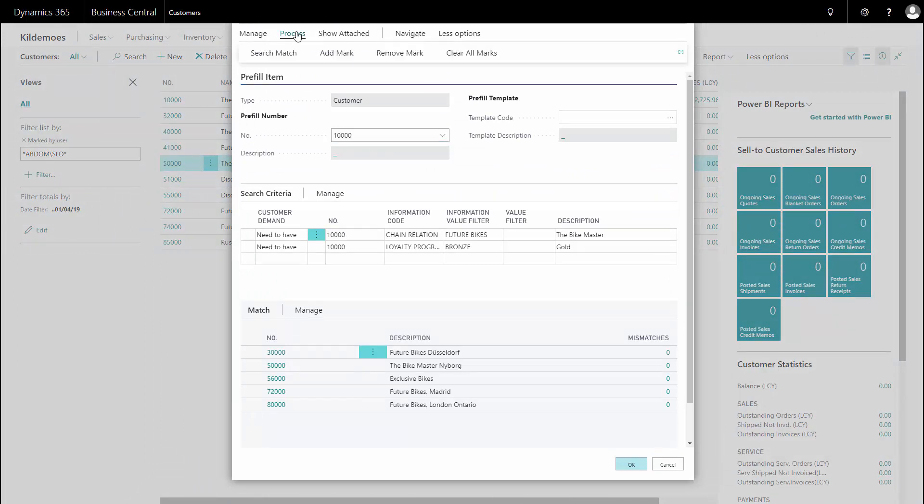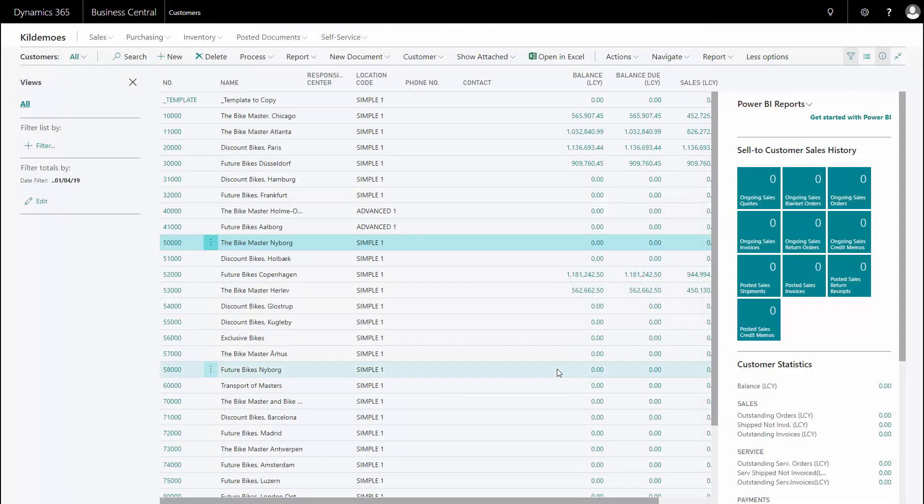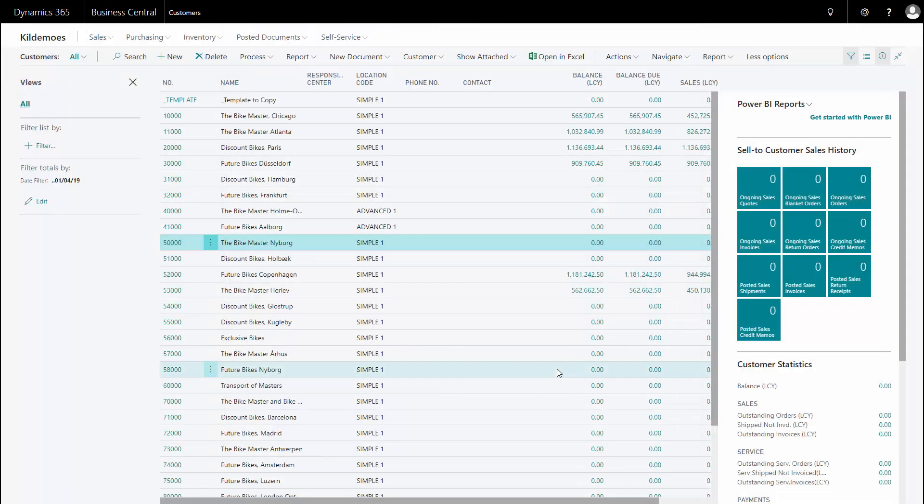So here I could also clear all my marks if I want to and that removes my filter from my customer. This way, it's very easy for me to use advanced filtering functionality, building up complex search indexes.